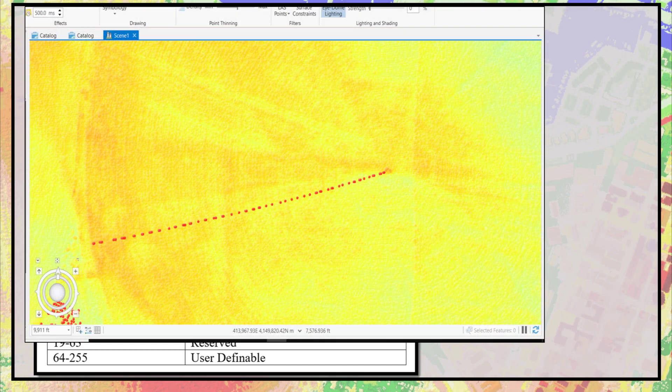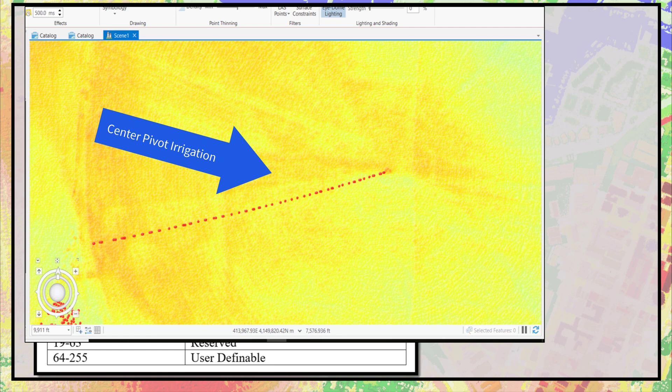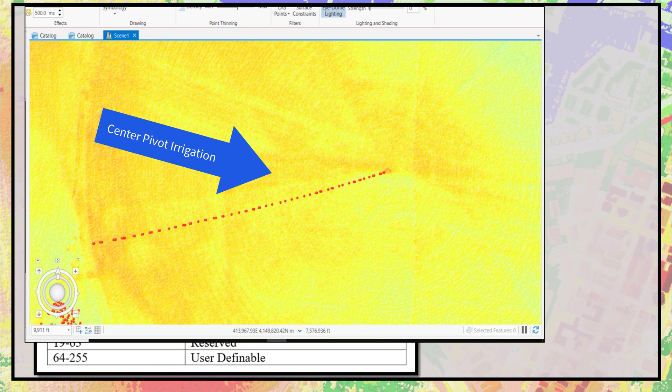One example of a unique situation is the center pivot irrigation equipment in the San Luis Valley dataset. Classification of this dataset could include a new code in the 64 to 255 range for that feature. However, this must be done by the owner of the dataset. It cannot be done in ArcGIS Pro.